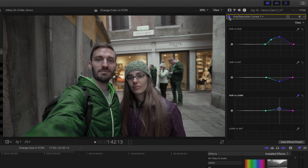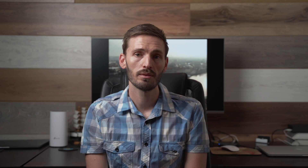Now we need to fix the change in color of Donna's beanie and the people behind us — I want to isolate that color change to just my jacket. There are two ways to do this and they pretty much do the same thing, but I'll show you both.